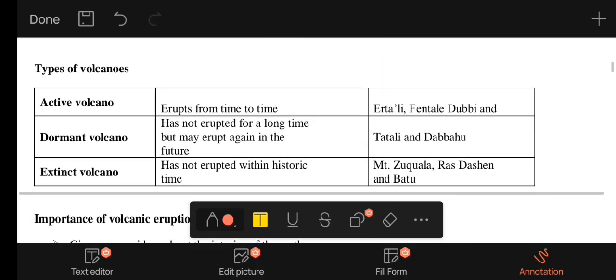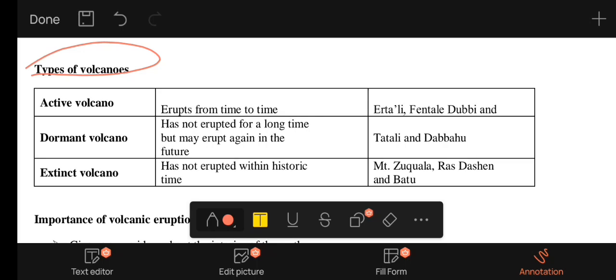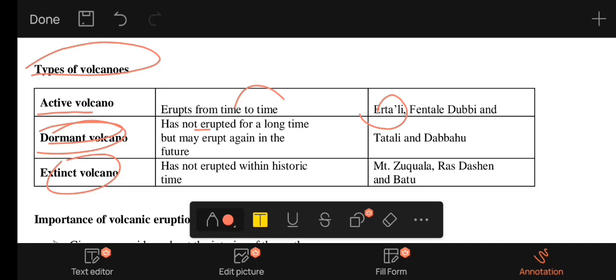A batholith is a very large mass. Volcanoes can be classified as active, dormant, and extinct. An active volcano erupts from time to time. A dormant volcano, for example in Ethiopia, has not erupted for a long time, but may erupt again in the future.